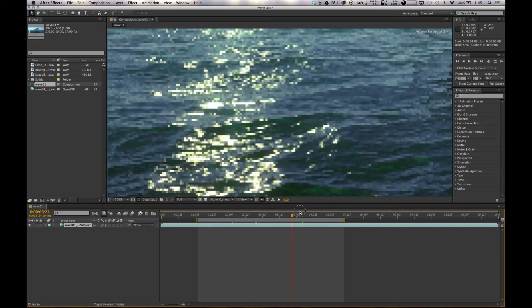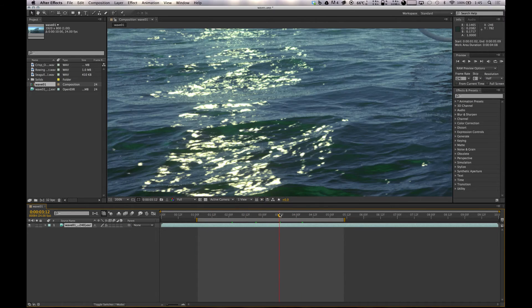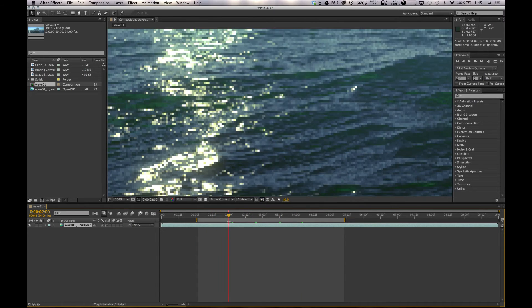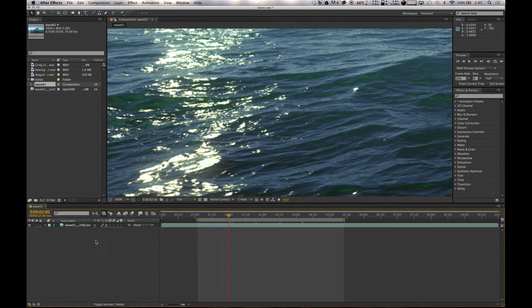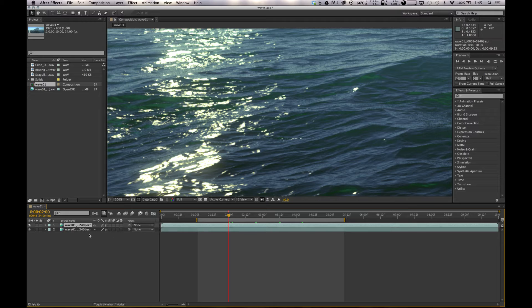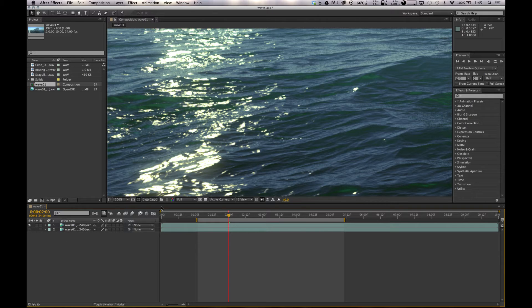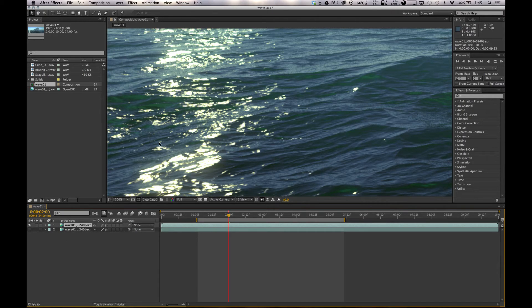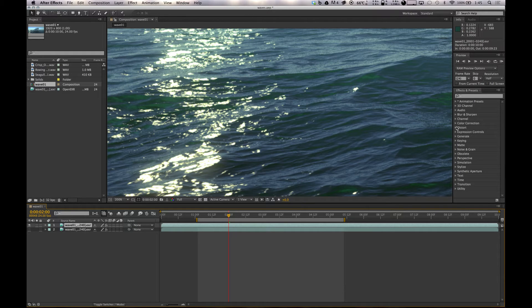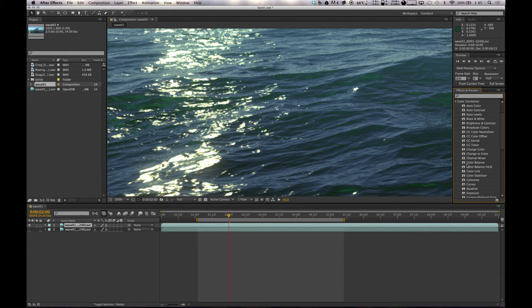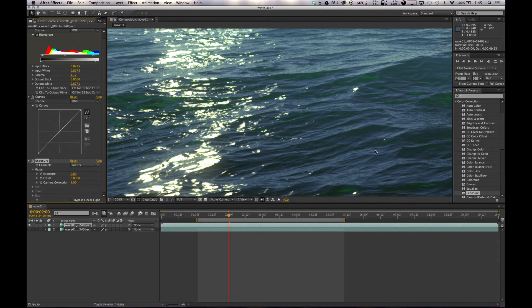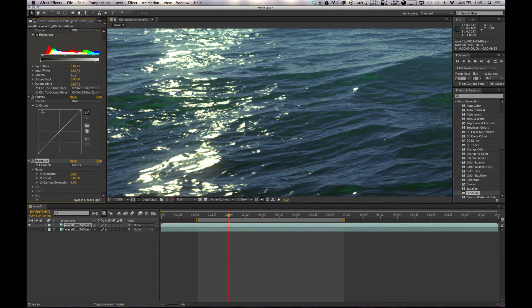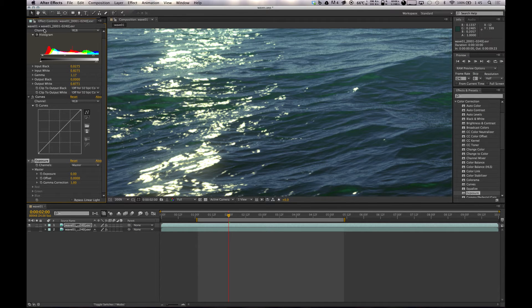We've got our render output, just water happening. First thing I do is I just duplicate it and hide the other one, just so I can see directly what I'm working on. I want to chuck on an exposure.